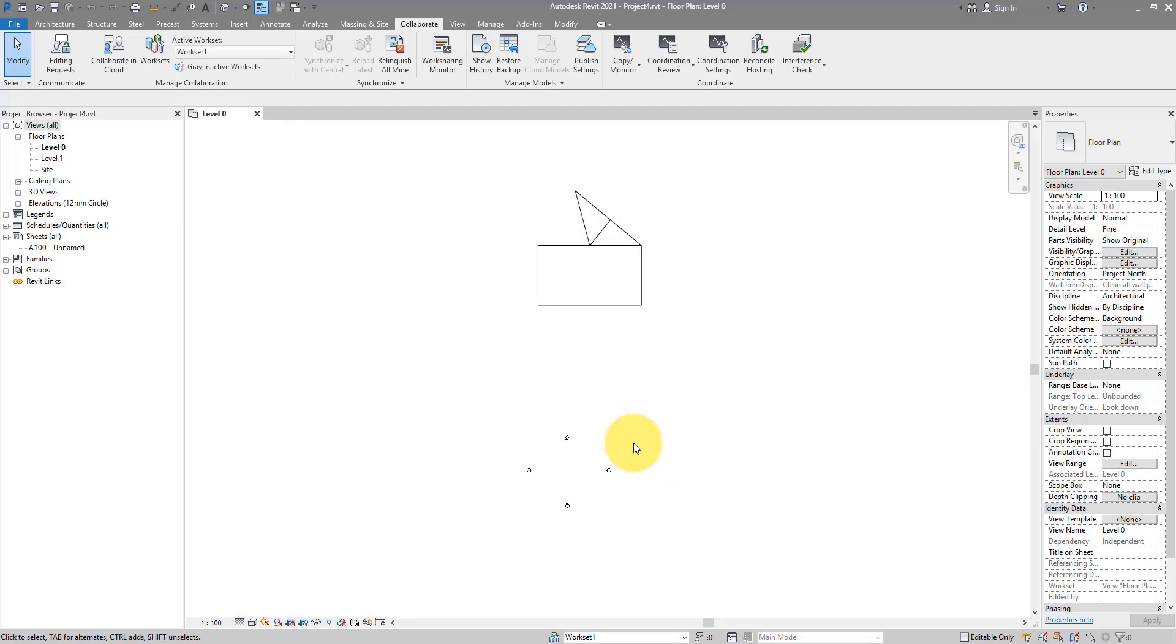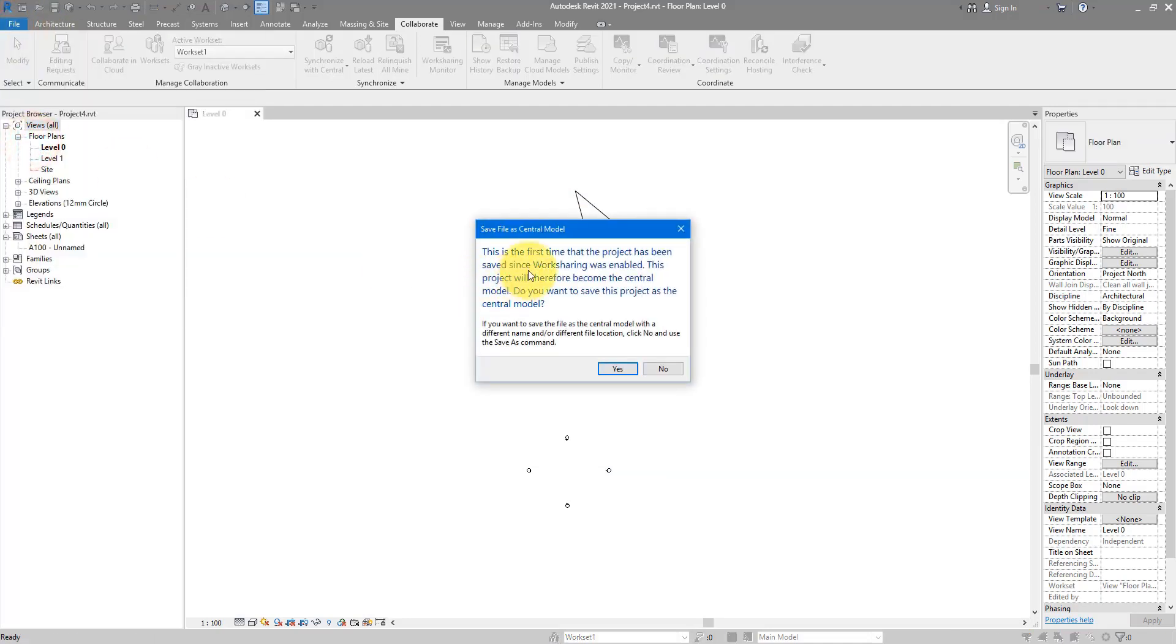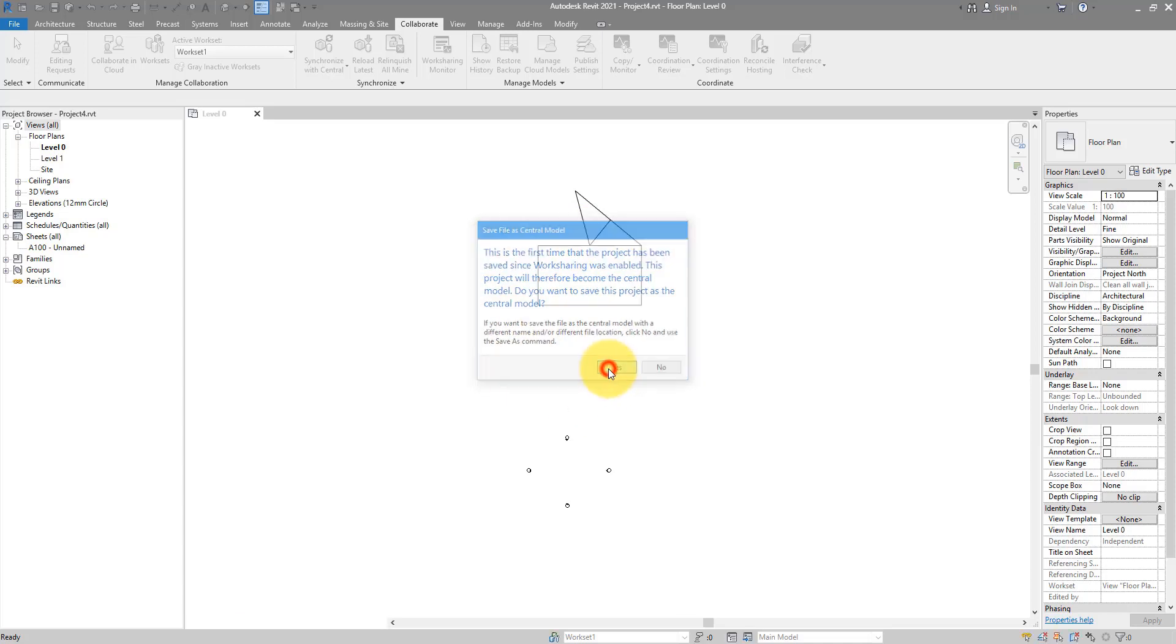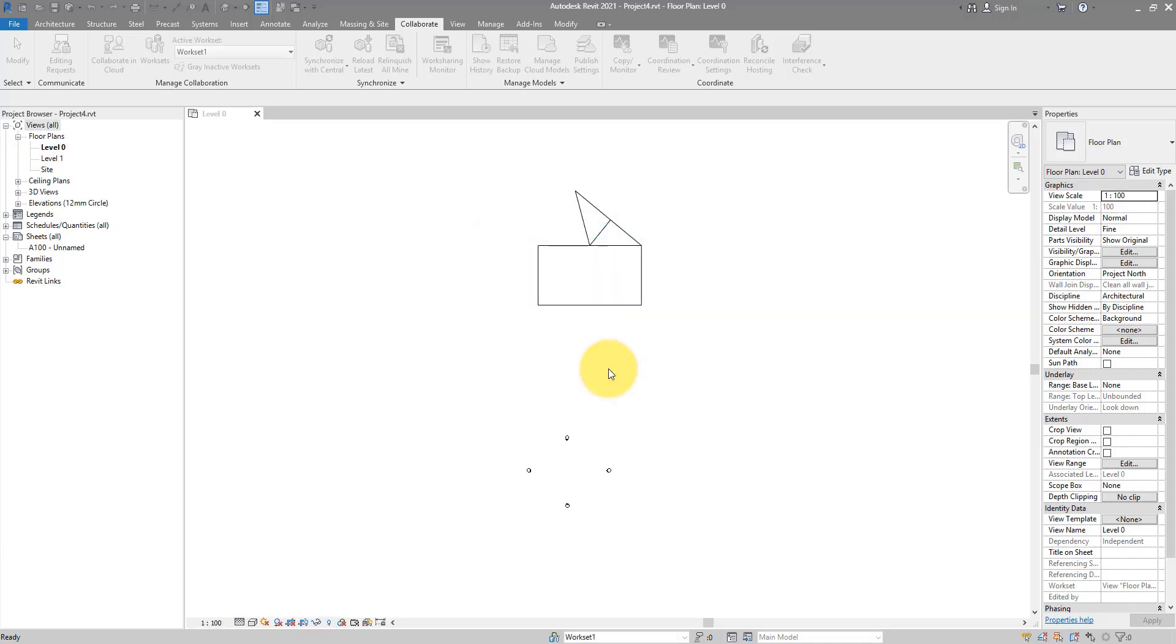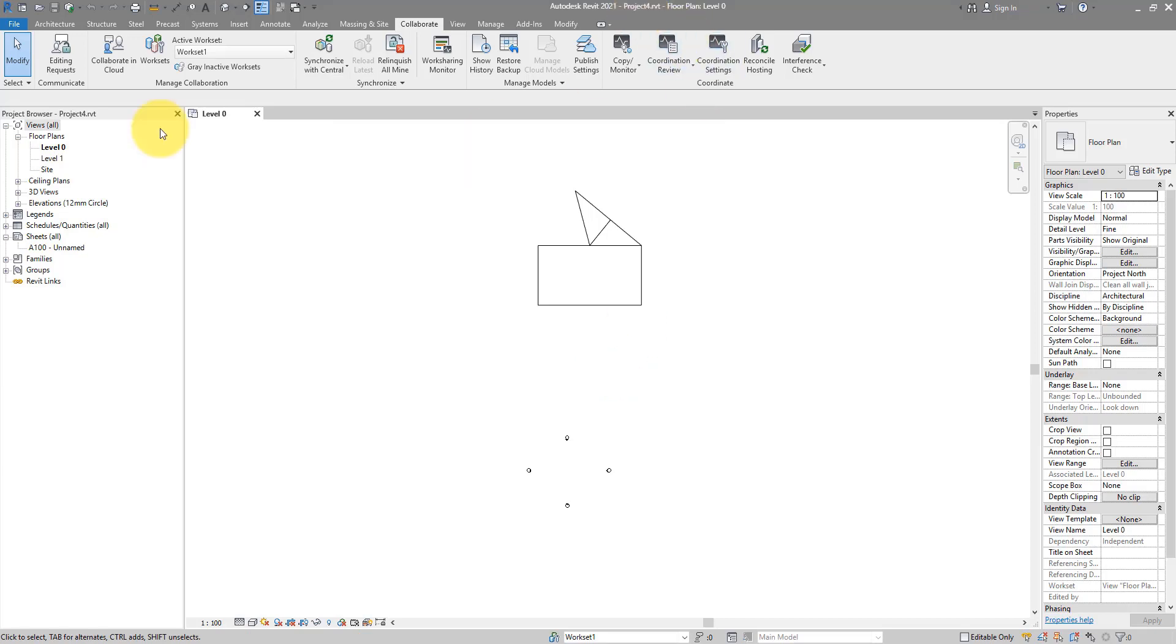And now if I go to Save, this file will be converted into a central model. In other words, a work shared file. Let's go ahead and do Yes to confirm this. And now project 4 is a central model. I can now close it.